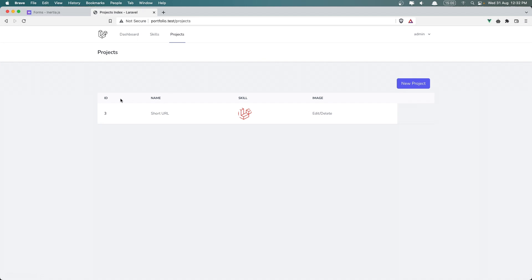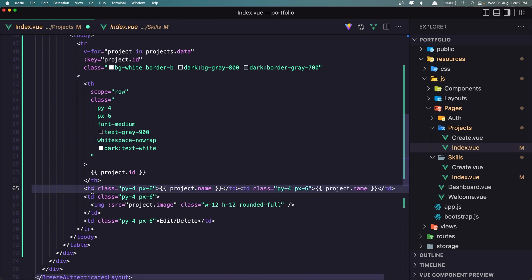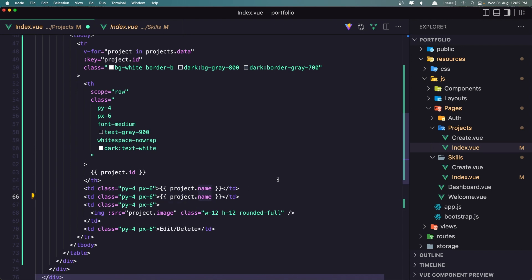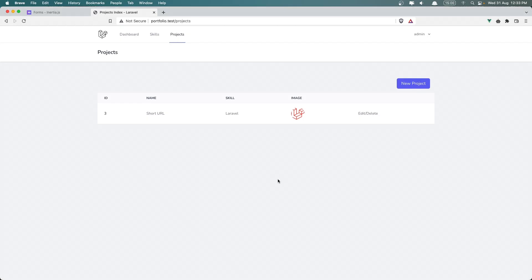Now the skill column is displaying the image because we're referencing the wrong field. So if I copy the name column and duplicate it, and instead of name we say project.skill.name — because we have skill as an object — as you can see now we have the ID, the name, the skill name, and the image. That's it about this video friends, see you in the next one.